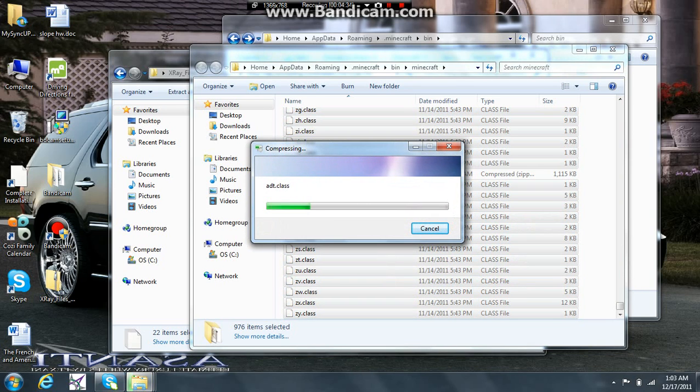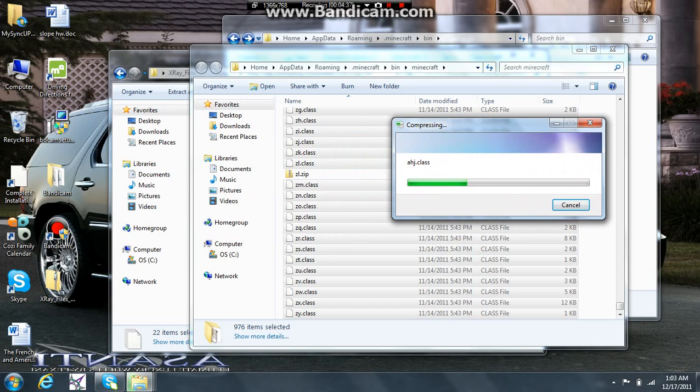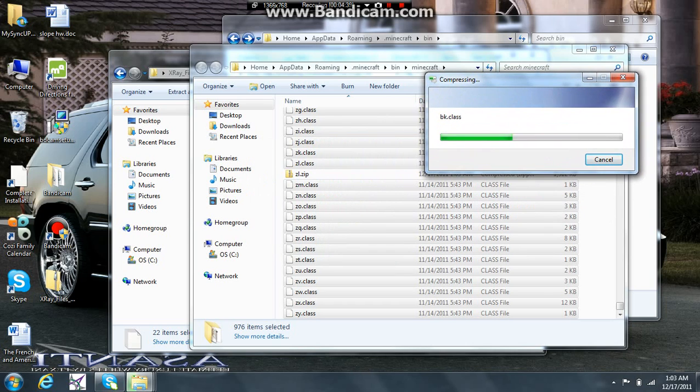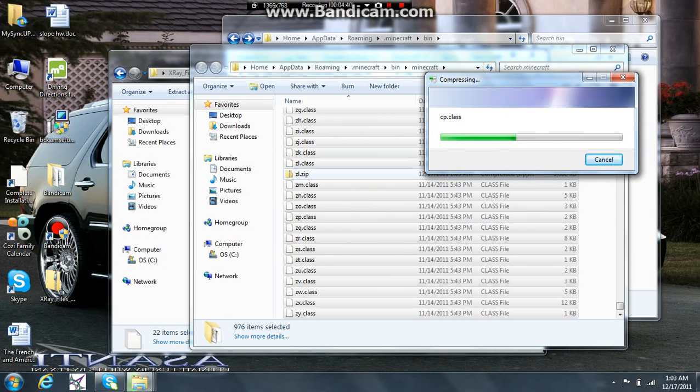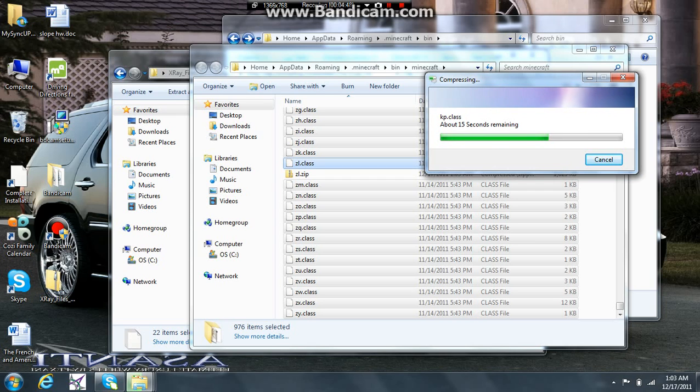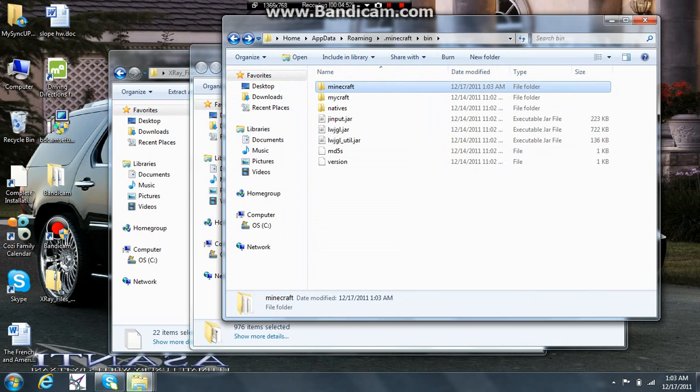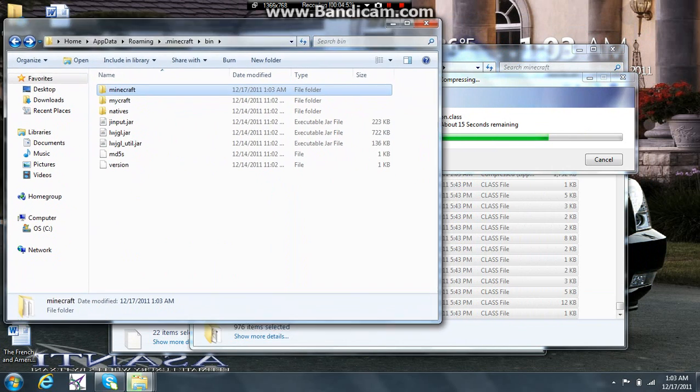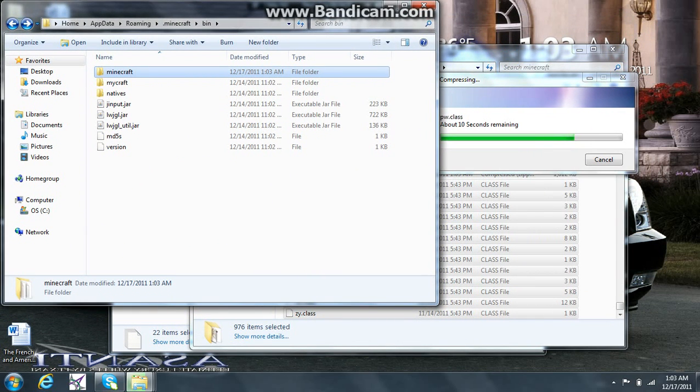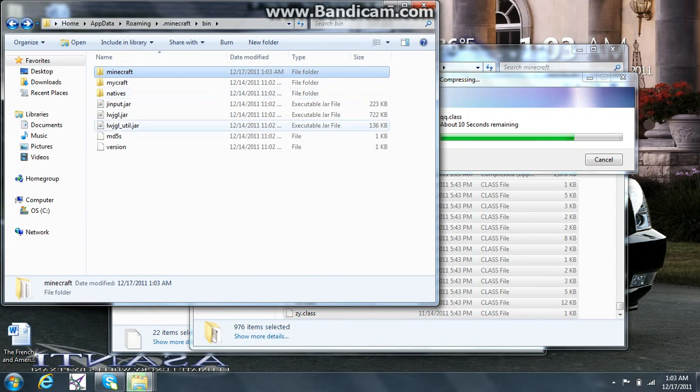Alright. Compressing. And you can see right here is my zip folder. Give it a second. And in the meantime, you're going to want to bring up your bin folder.